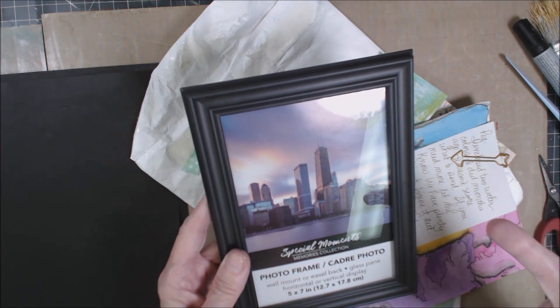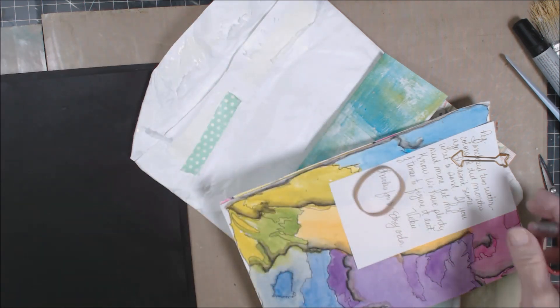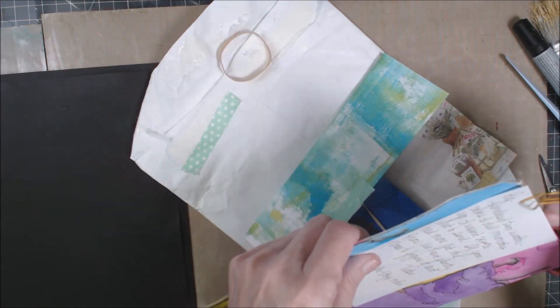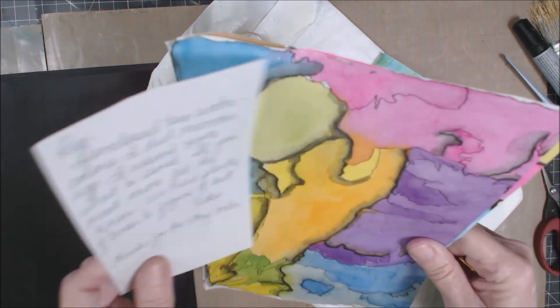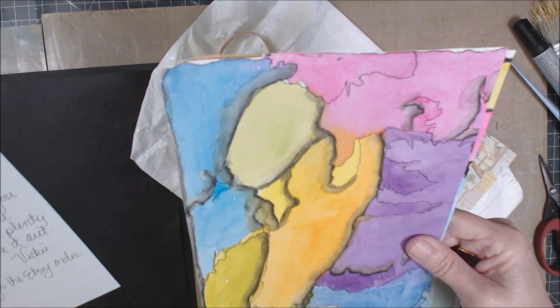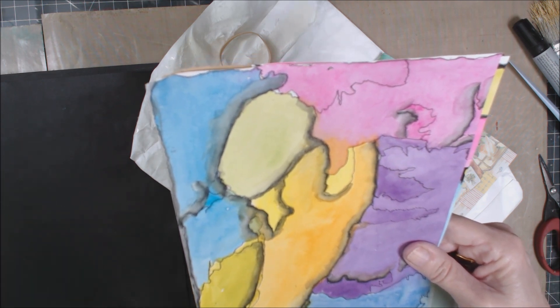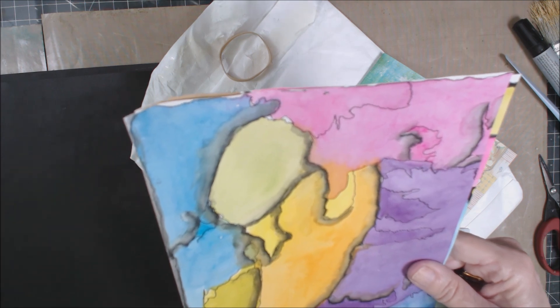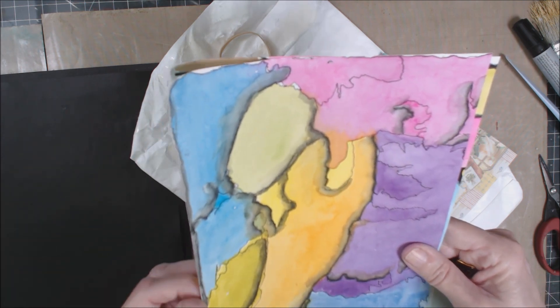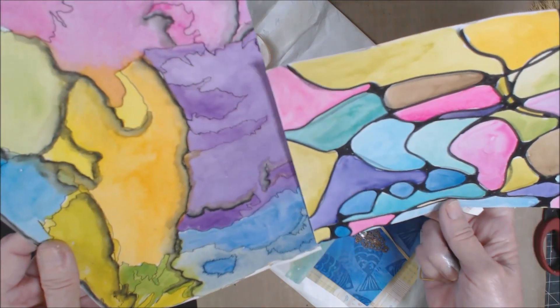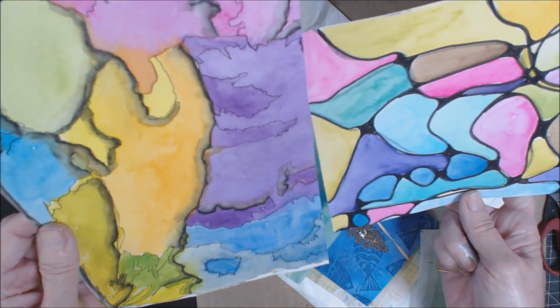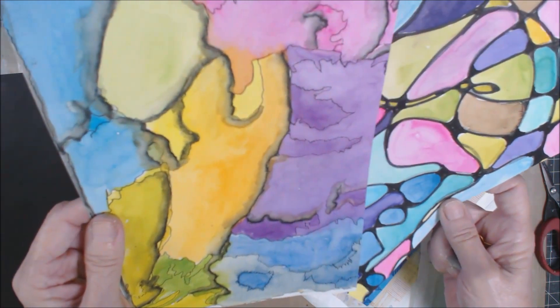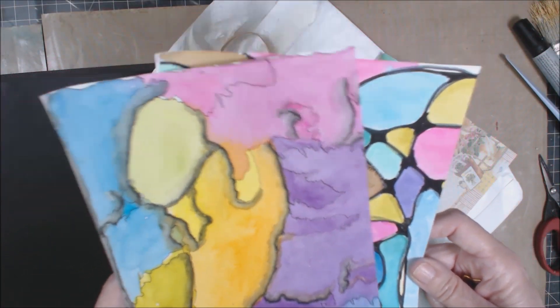I don't know if I'll use this or not. This is a dollar store item. But what I got were these two watercolors that she did months ago. I wasn't sure what to send. Anyway, I love these. These are cool. I'm not sure which one I'm going to use or how I'm going to use it, but that's what she sent me to use in the design team project.